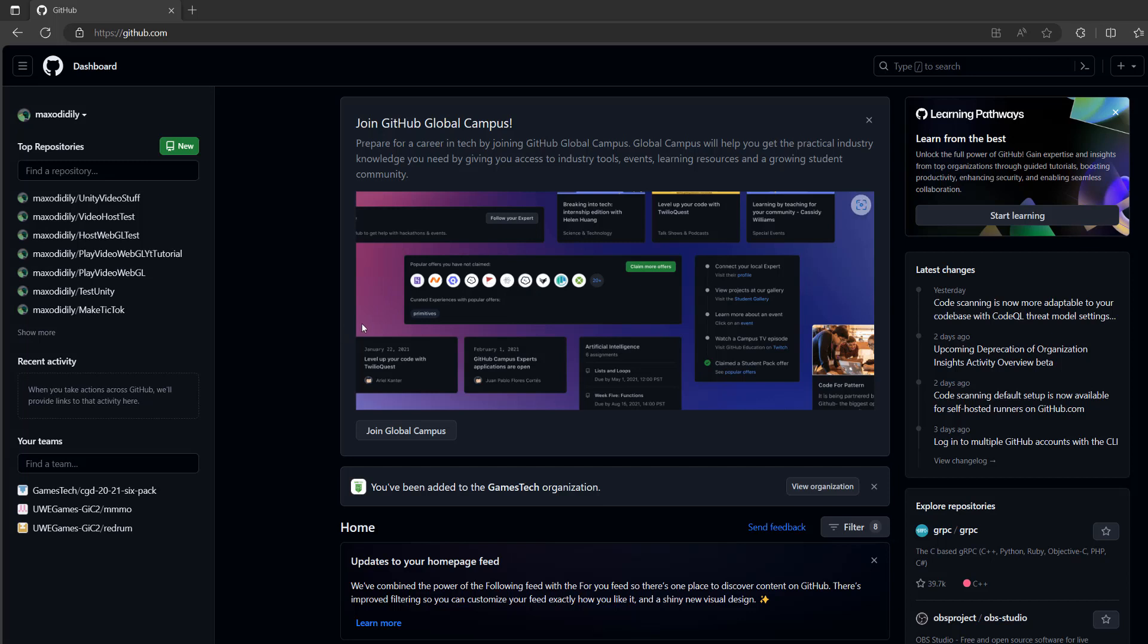Greetings! It's Maxo Diddly and today I'm going to be showing you how you can host a video file using GitHub Pages. Let's get right into it.